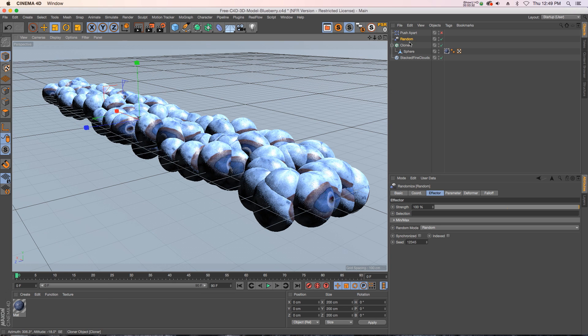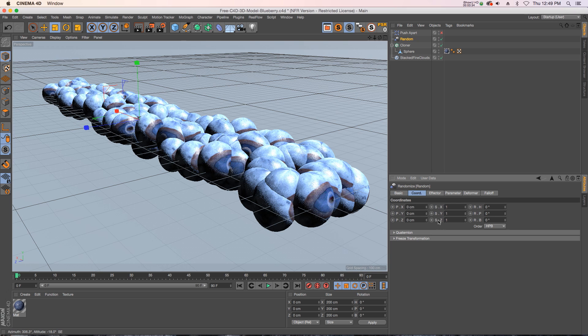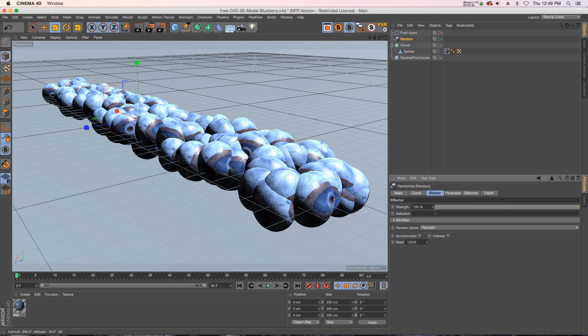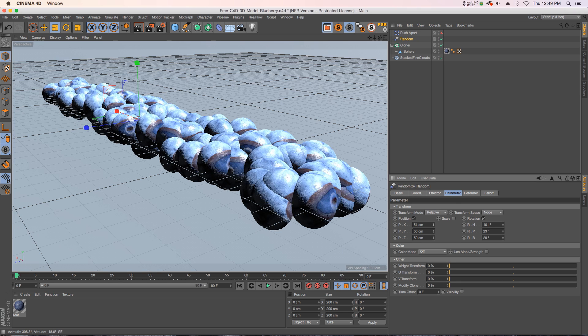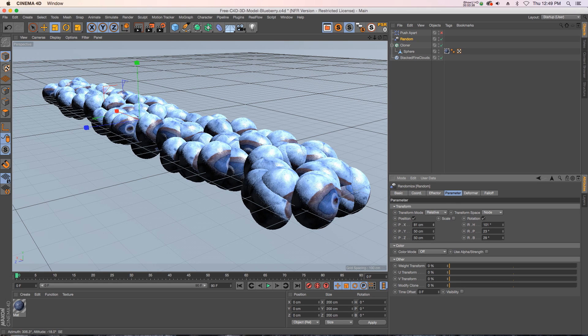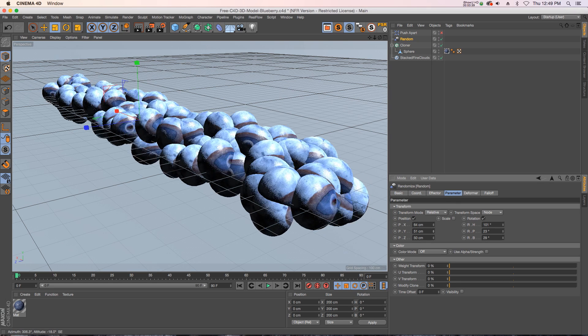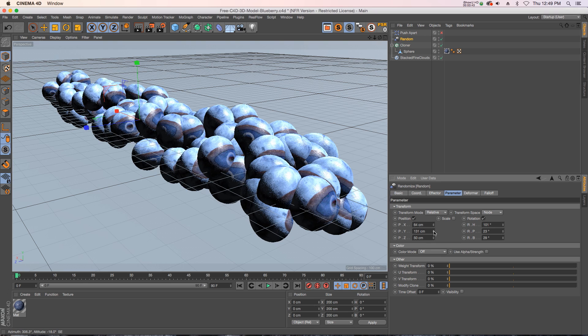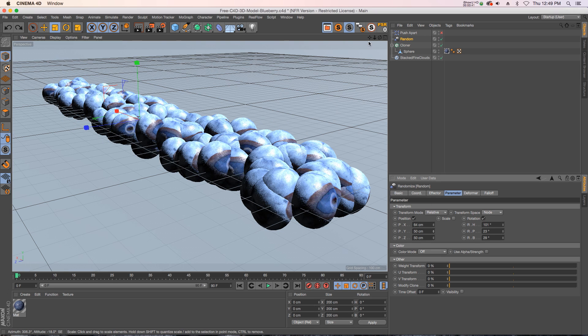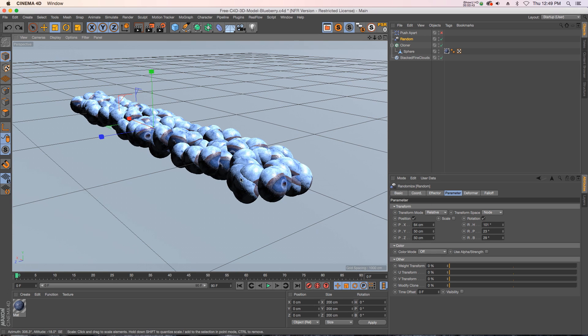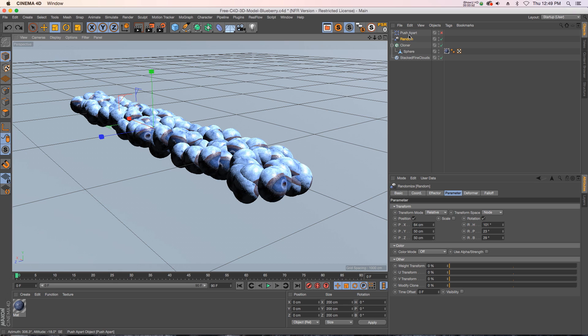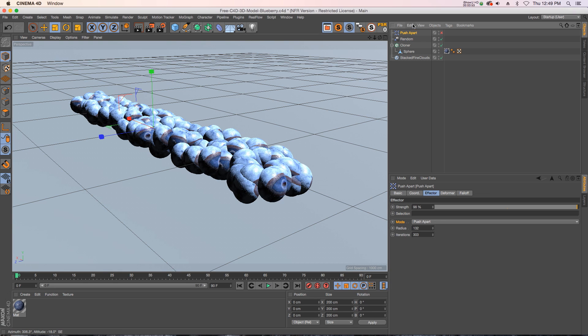No matter how much you play around with the random effector, how much you push these different pieces apart from each other, seems like you always struggled with intersecting geometry. Sometimes you'd put this in dynamics and have them explode out so they're not touching, but it was just kind of a pain in the neck and slowed everything down. Well with R18 they introduced the new push-apart effector and it's an incredibly useful new effector.